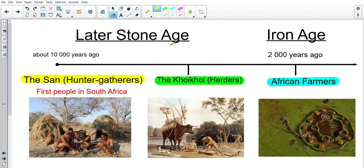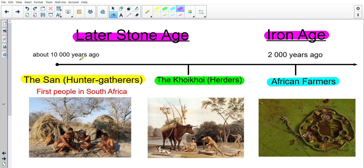The important thing firstly is the different ages that these groups of people lived in. The San people and the Koi Koi both lived in the later Stone Age, then the African farmers, much later on in time, lived in the Iron Age. The first signs of the San people in South Africa was about 10,000 years ago — really, really long ago. When the African farmers first came to South Africa, that was 2,000 years ago, so not as long ago. The Koi Koi fit in sort of the middle.